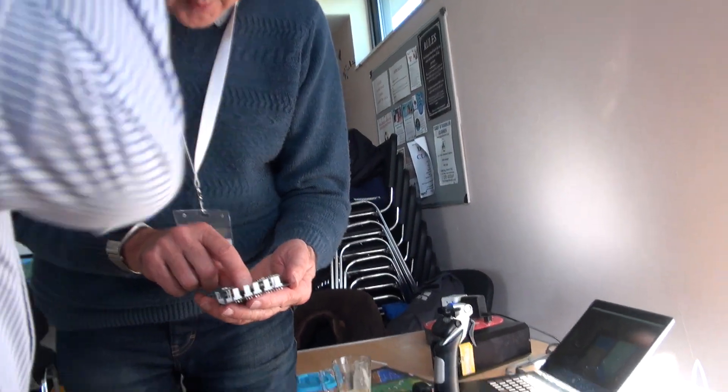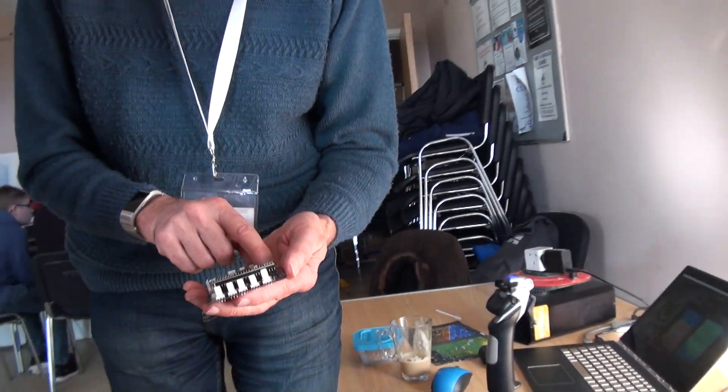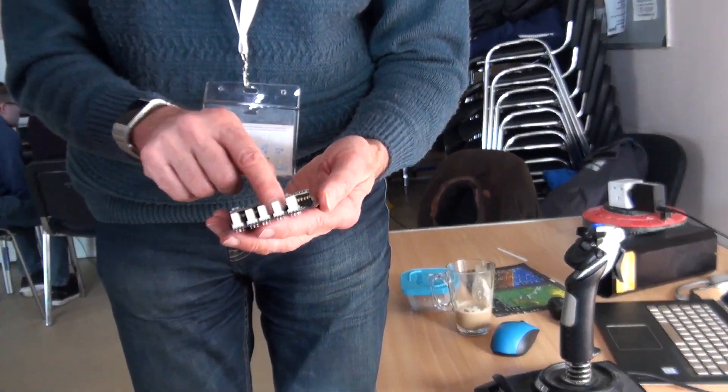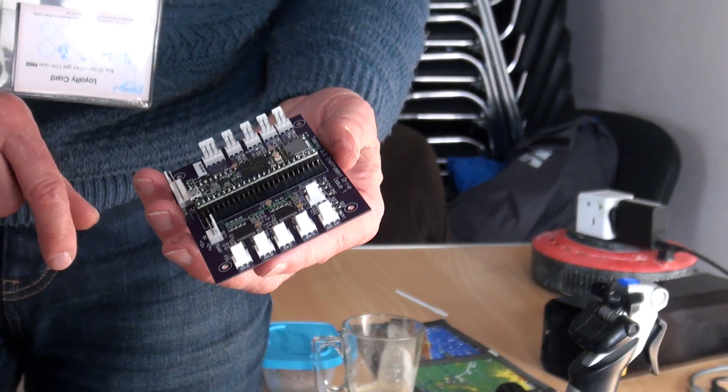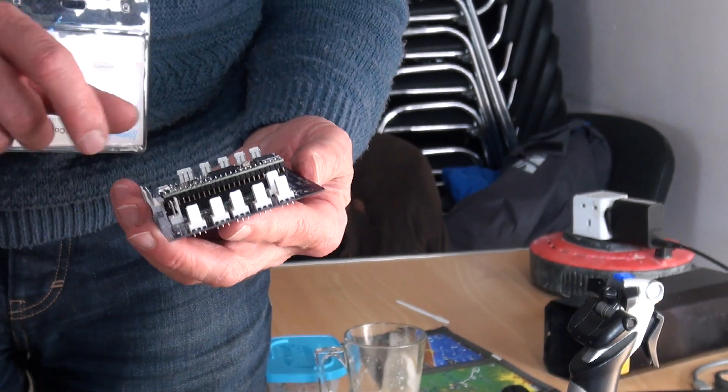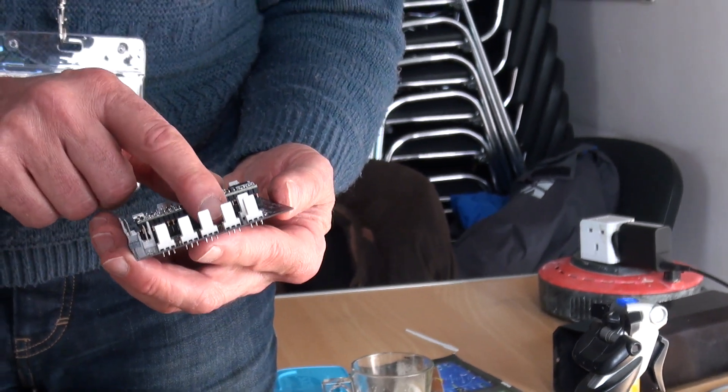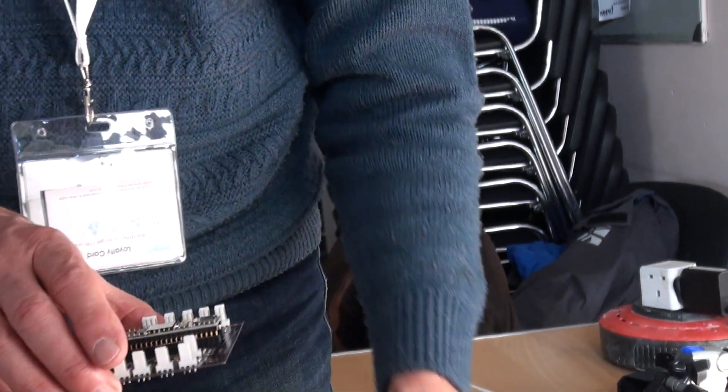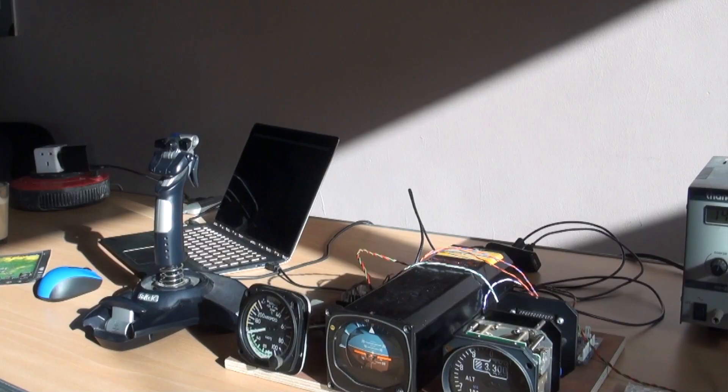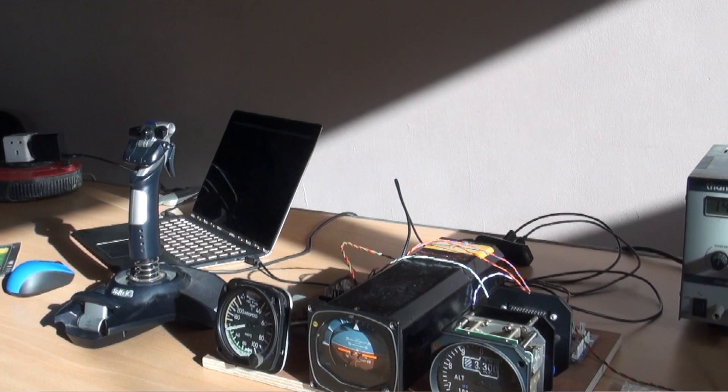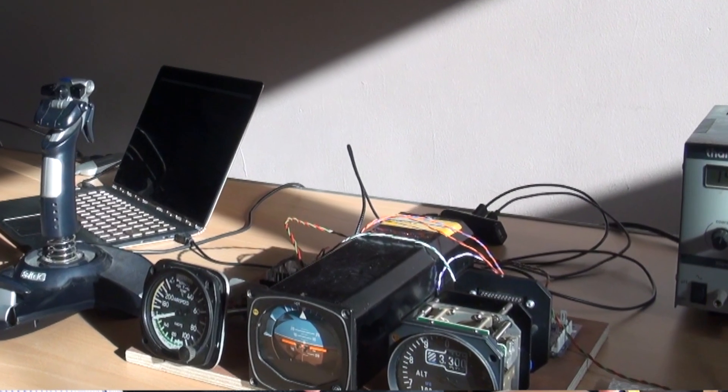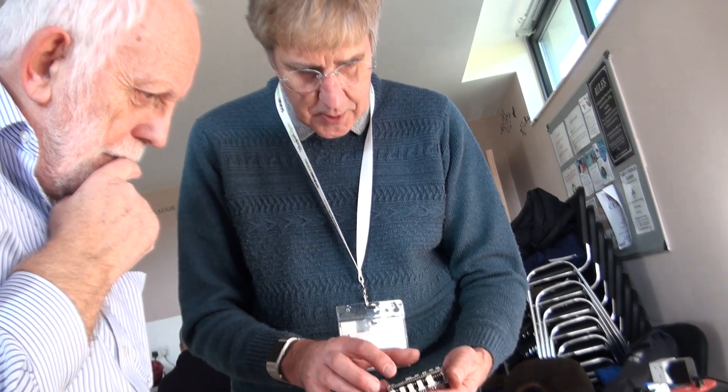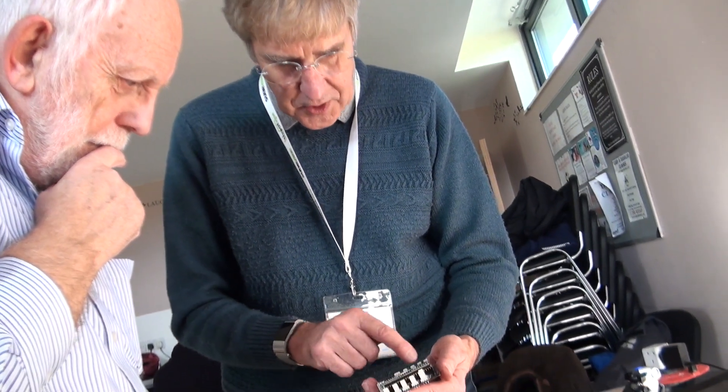These chips here are the PWM drivers and there's four channels per chip. So basically you can drive four single pointed instruments or two dual pointer instruments from each of these chips.